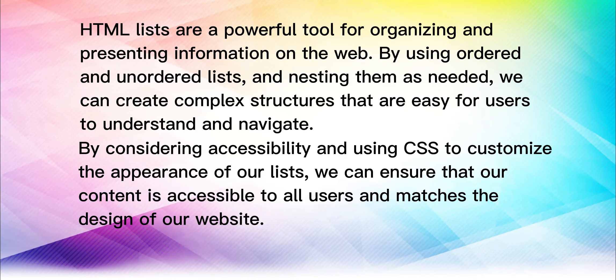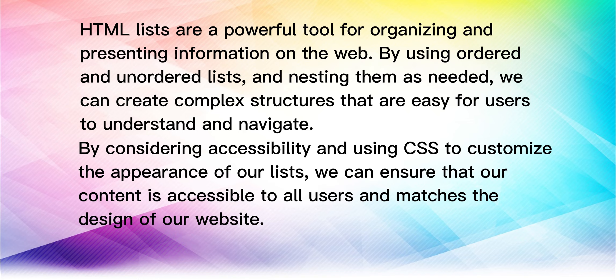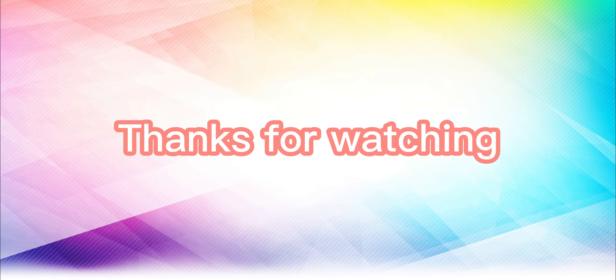HTML lists are a powerful tool for organizing and presenting information on the web. By using ordered and unordered lists and nesting them as needed, we can create complex structures that are easy for users to understand and navigate. By considering accessibility and using CSS to customize the appearance of our lists, we can ensure that our content is accessible to all users and matches the design of our website. Thanks for watching. Wait for more informative videos.